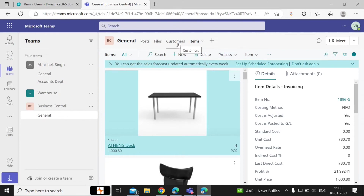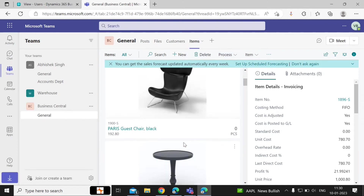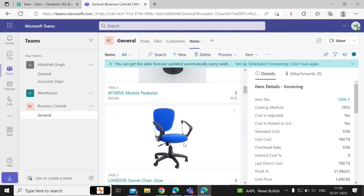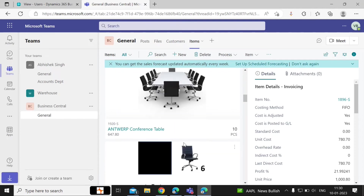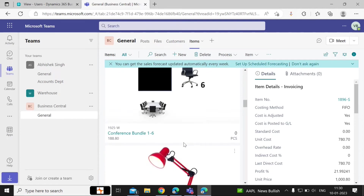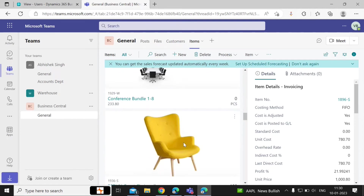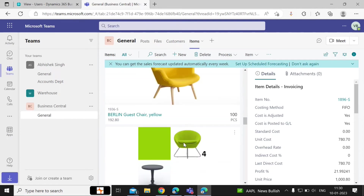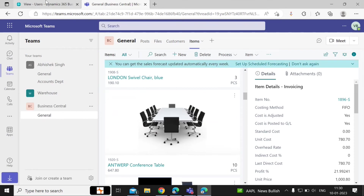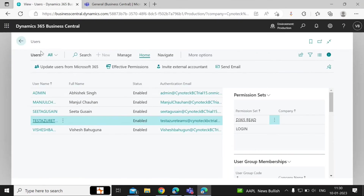You can see the Items tab — all the items that you're going to sell to your customers that are available at the selected company will be displayed here. You can also share information directly with Teams from Business Central.